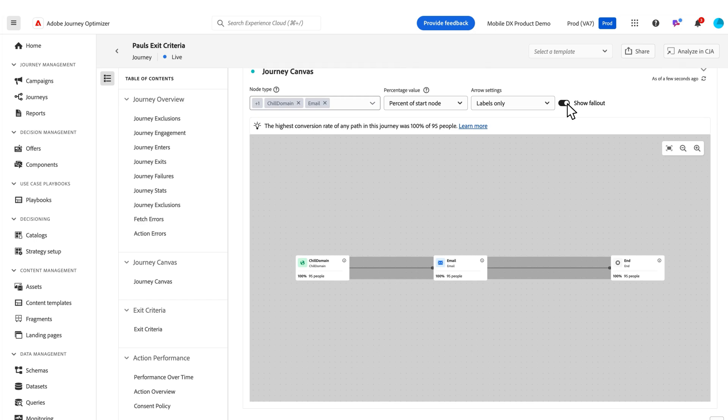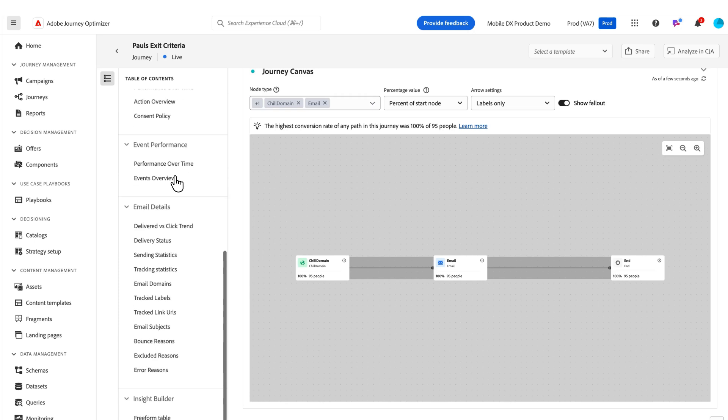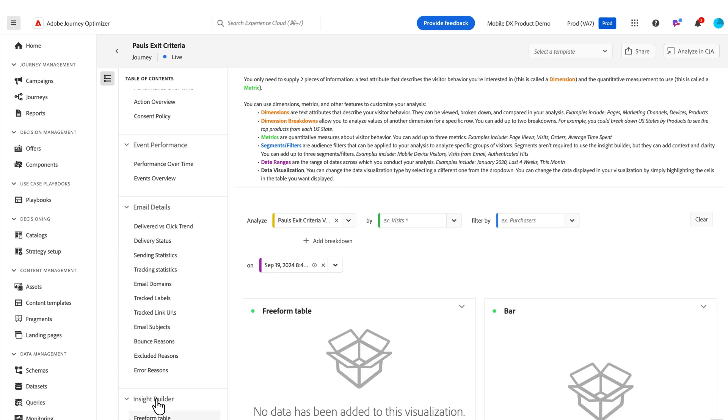And then at the bottom of every individual report that we've added in Journey Optimizer is what we call our insight builder. If I scroll to that, obviously these reports are out of the box, not really modifiable other than the filters we've added. But at the bottom of each one,